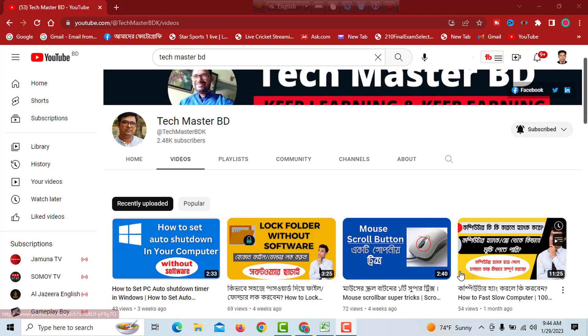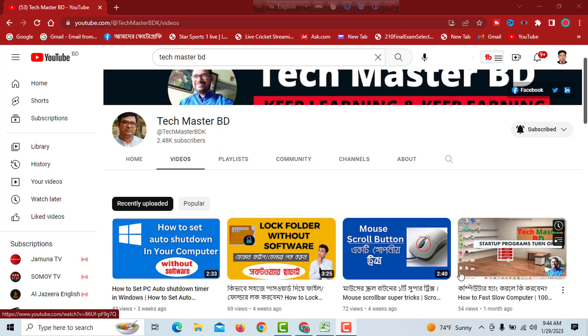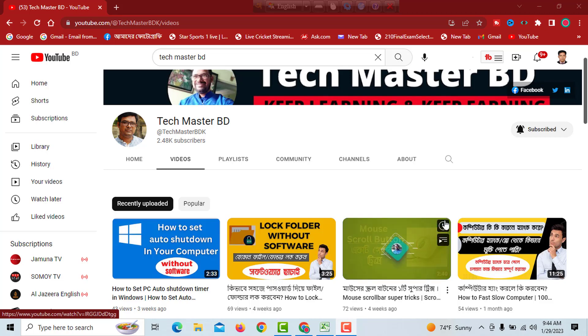Assalamualaikum viewers, Techmaster video channel. This is the next video. In today's video,